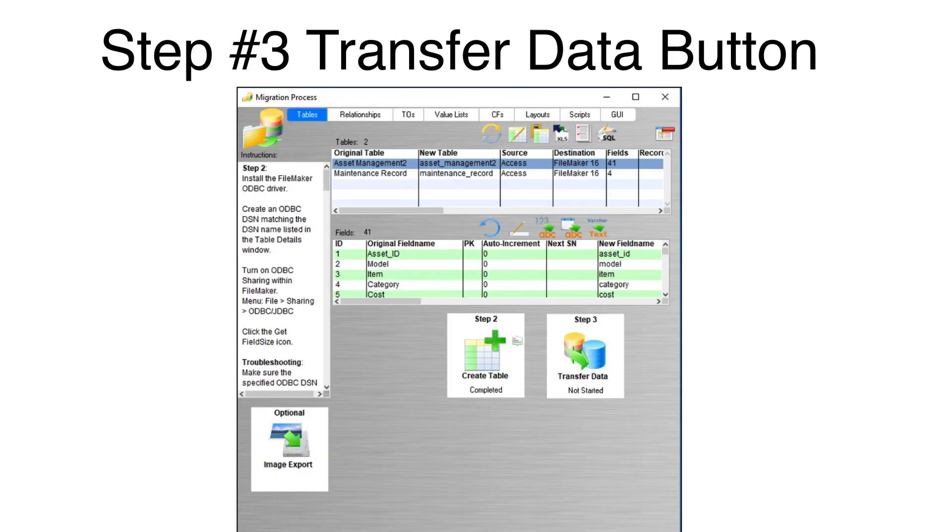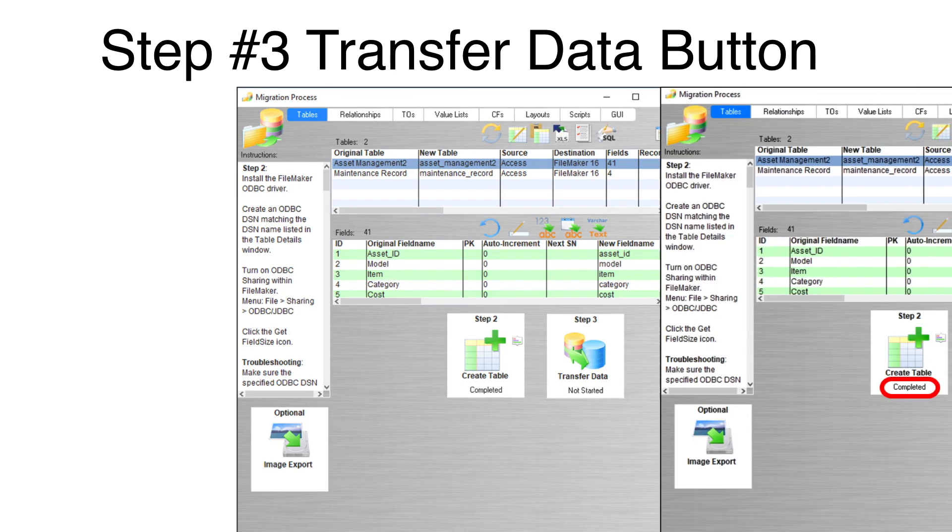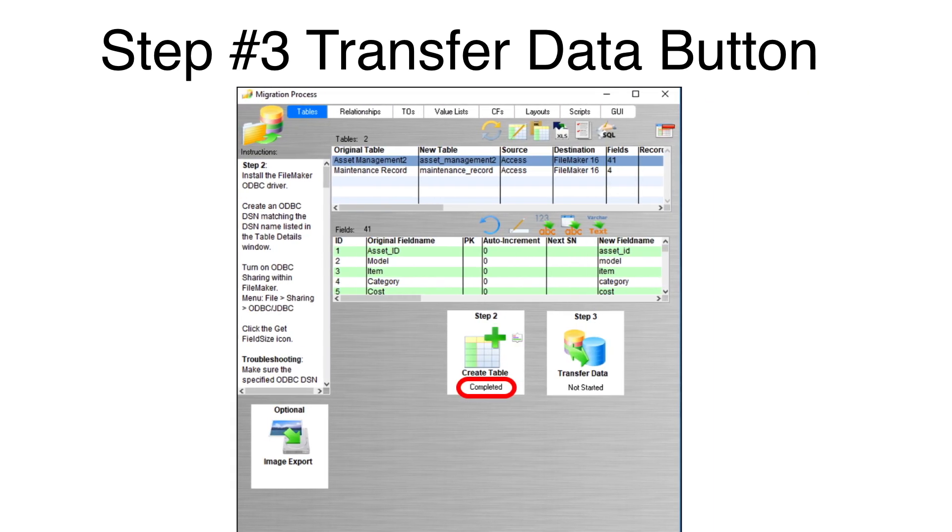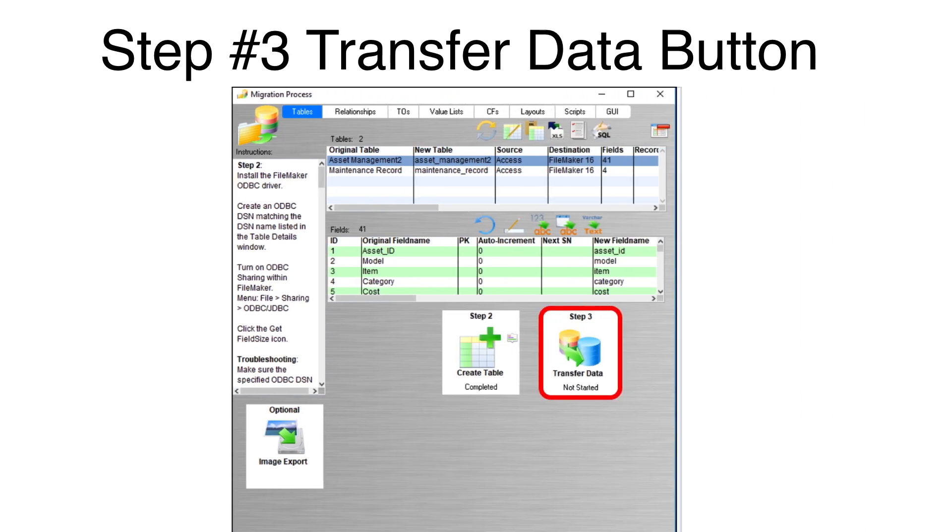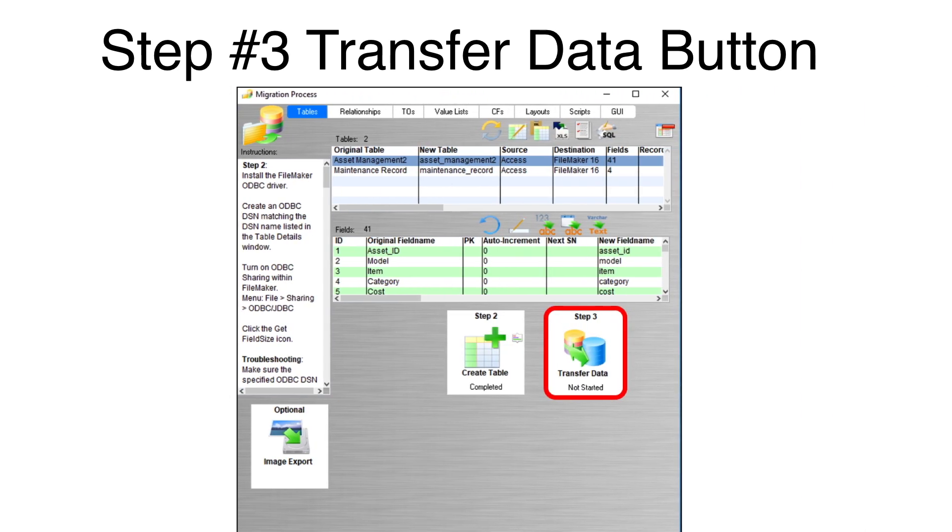You can now transfer data using the tables tab of the Migration Process window. The first table has been selected in the list. Notice that the Step 2 button shows the table has already been created in FileMaker. Click on the Step 3 Transfer Data button.